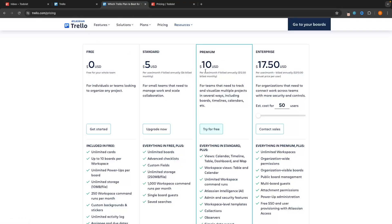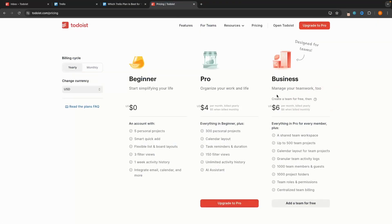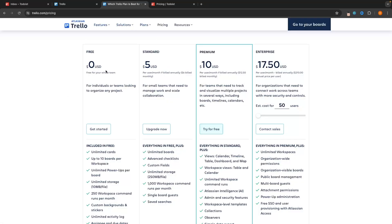Then if we go to premium, Trello gets considerably more expensive: $10 per month if you buy for the year or $12.50 if you pay monthly. Whereas Todoist is $6 per month if you pay annually or $8 per month if you pay monthly. However, in this video we are only going to be focusing on the free account on both of these tools.